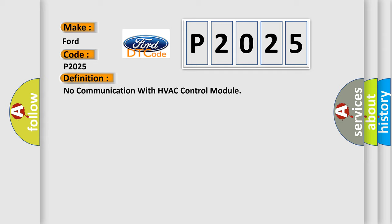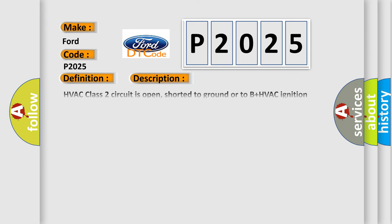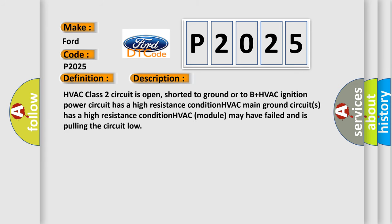And now this is a short description of this DTC code. HVAC class 2 circuit is open, shorted to ground or to B+. HVAC ignition power circuit has a high resistance condition. HVAC main ground circuits has a high resistance condition. HVAC module may have failed and is pulling the circuit low.